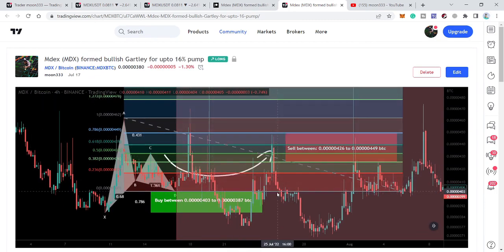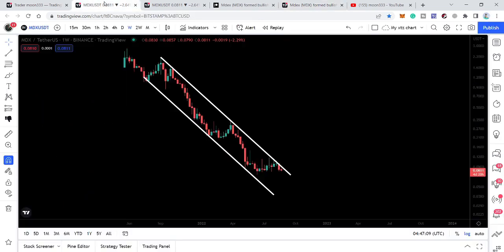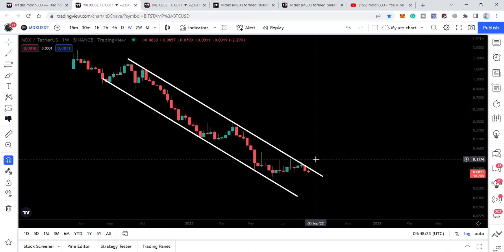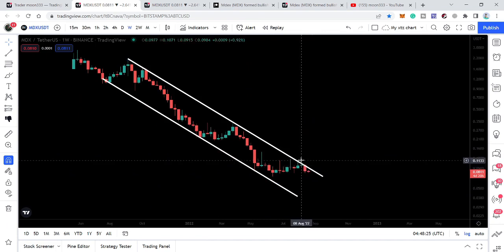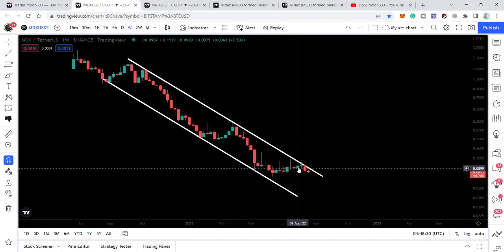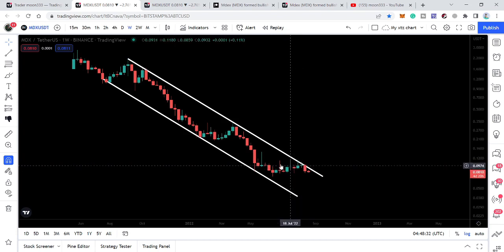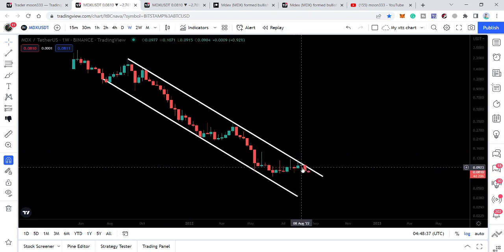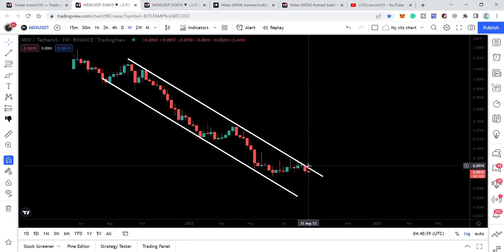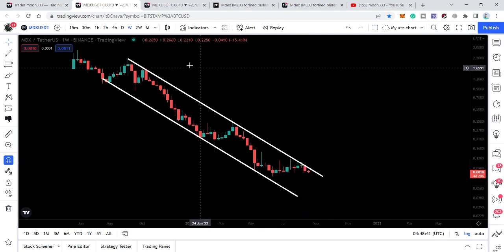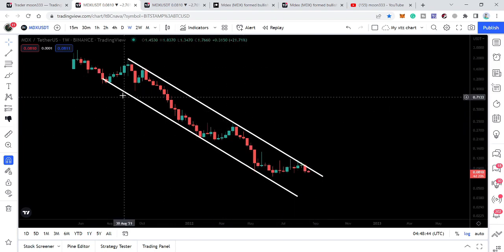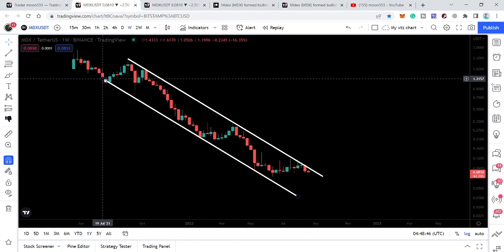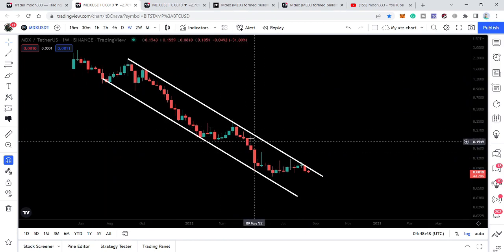Now looking at the live weekly time frame chart, MDX is still moving inside this down channel. When I shared my last video, we were at that candlestick on the weekly time frame trying to break out this resistance. So far it has not been able to break out and is again likely to have another rejection by this resistance of the down channel. This is quite a long-term down channel — it was entered back in July 2021 and so far we have not been able to break out this resistance even after several attempts.